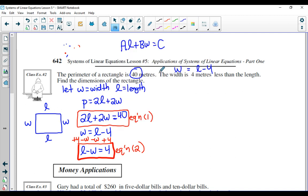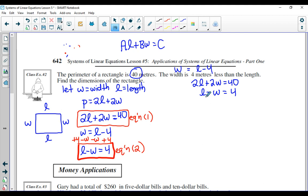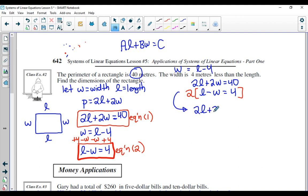Let's stack the two equations: two L plus two W equals 40, and L minus W equals four. This time I can't just add or subtract to eliminate a variable directly, but I can multiply one equation. So I'll multiply the second equation by two: that gives two L minus two W equals eight. Now stacking with two L plus two W equals 40, adding the two equations eliminates W.